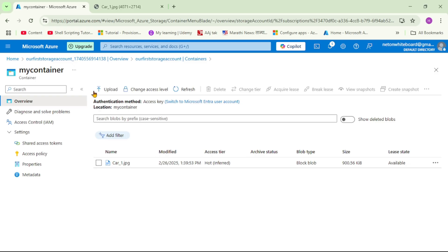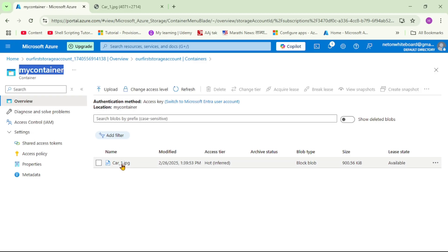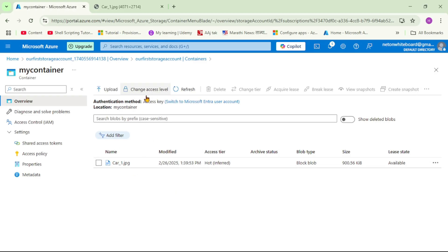We are in this storage account in that container. In this container, we have this one blob uploaded. Can you see this option, 'change access level'? Let's click on it.